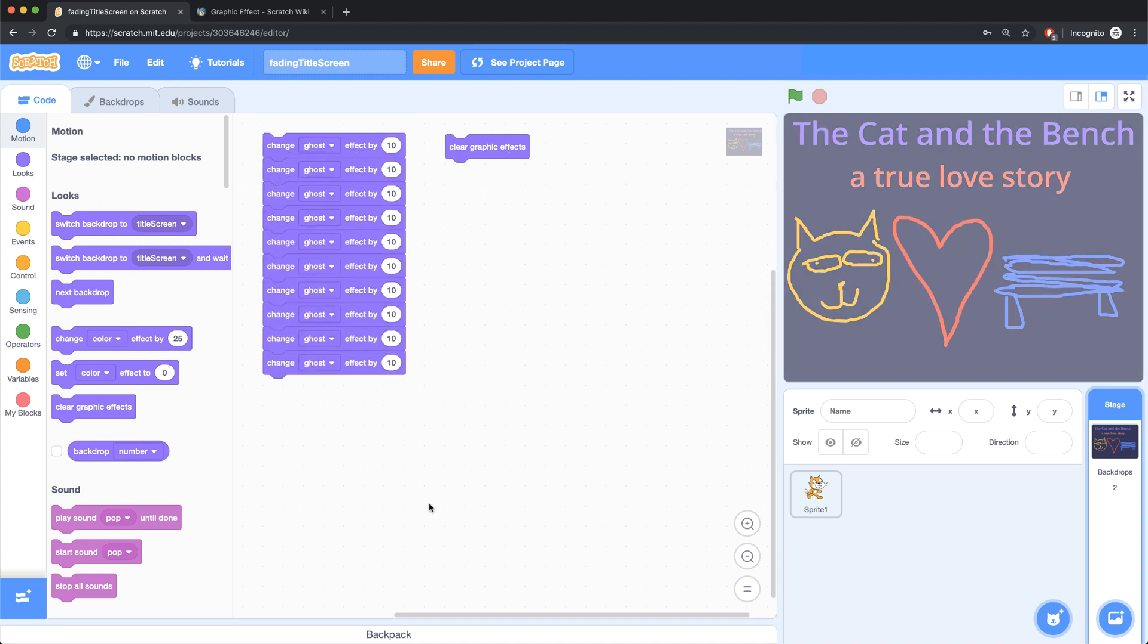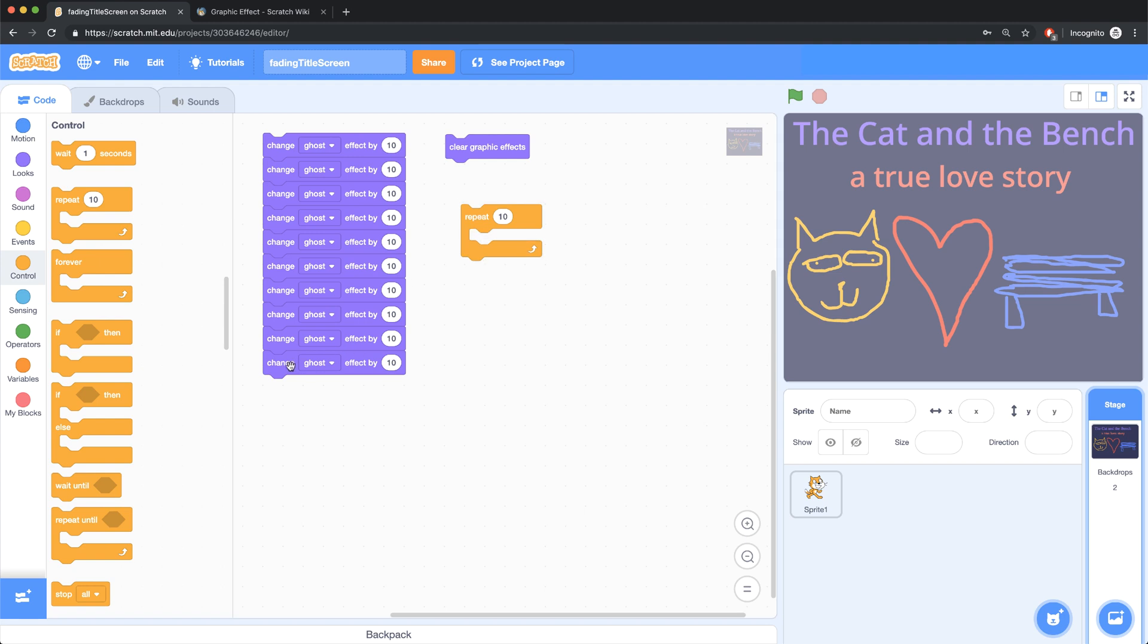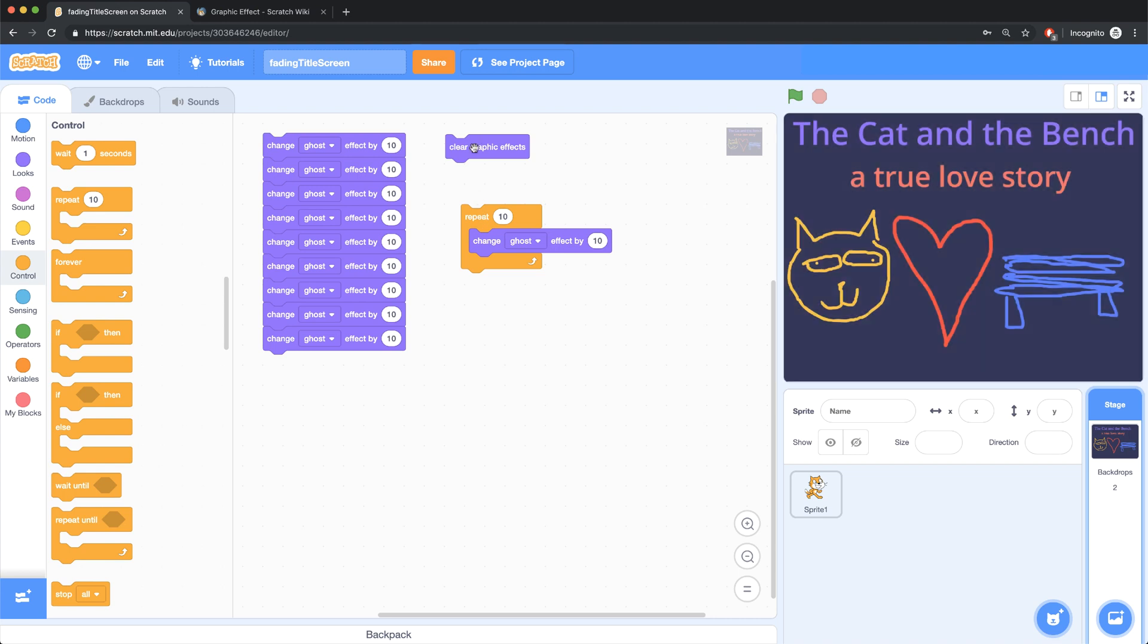But this isn't very efficient because I'm doing a lot of repetition. And because I'm doing a lot of repetition, that means that it's a good opportunity to bring in a loop. So I'm going to bring in the repeat block, and I'm going to repeat just one of these 10 times. And so if I click on this repeat, actually first let me clear the graphic effects to get it to zero ghosting.